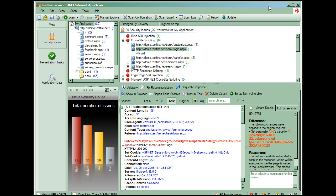That's all there is to using Rational AppScan to scan web applications. I hope this short demonstration has shown you how easy that is. In future demos we'll investigate submitting defects from AppScan to ClearQuest and generating reports and other more advanced features.